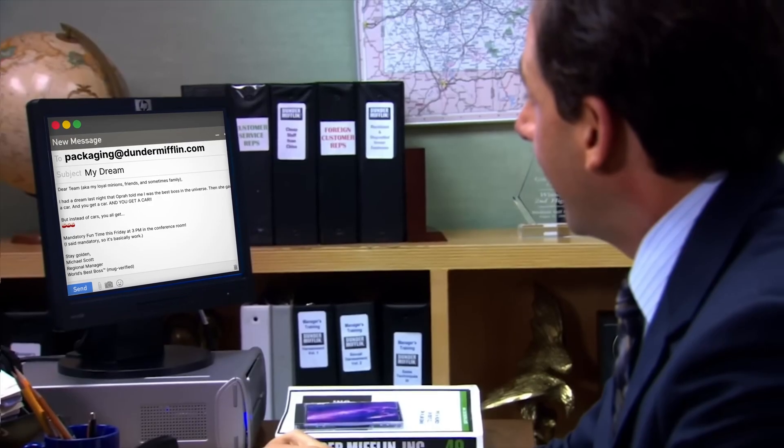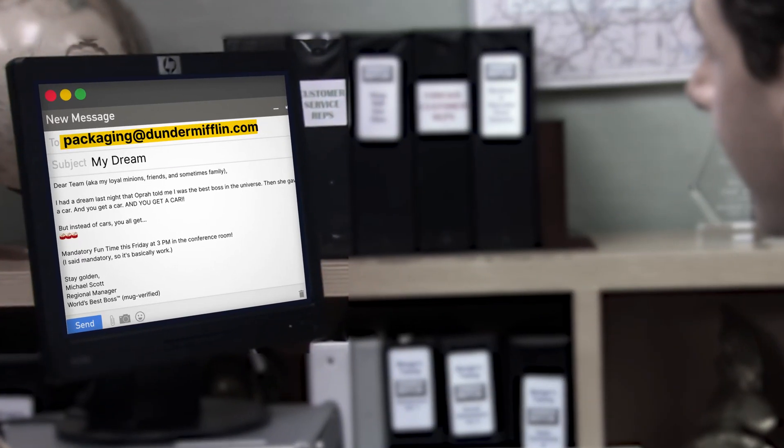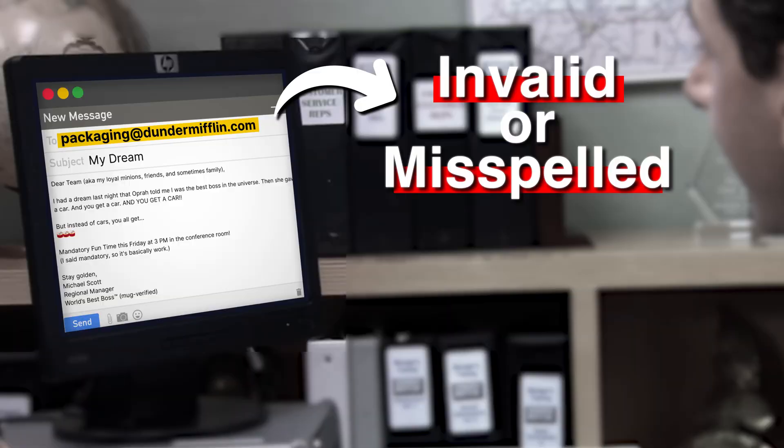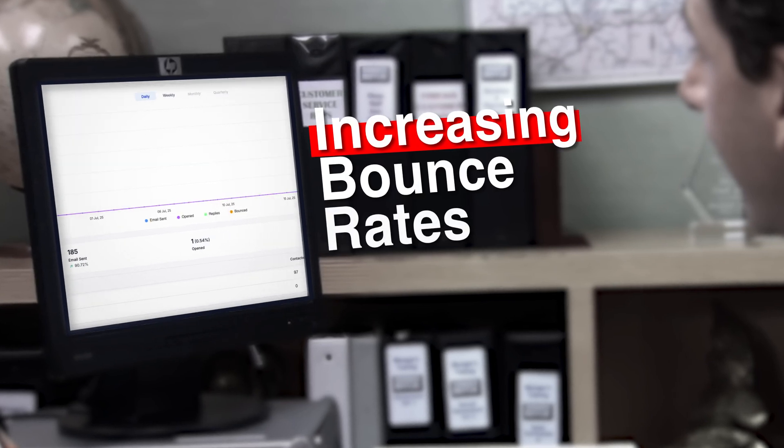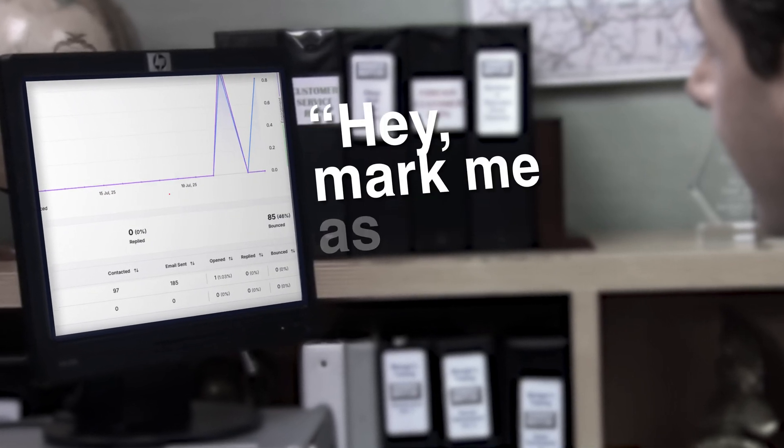I'm sending you some email. You got it? No, I got nothing. I sent it to you at packer at dunder mifflin.com. Your offer could be unmatched, the timing could be perfect, but if the email address is invalid or misspelled, then you are not just missing an opportunity but you are also hurting your sender reputation, increasing bounce rates, and telling ESPs to mark you as spam.